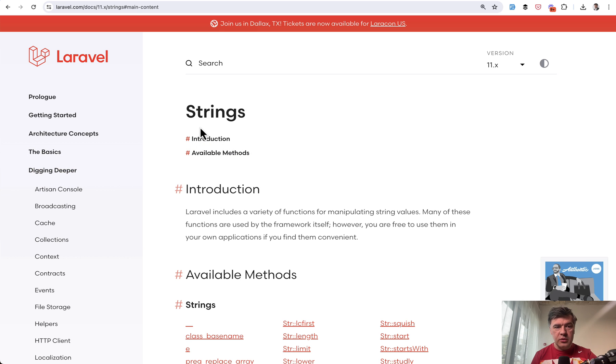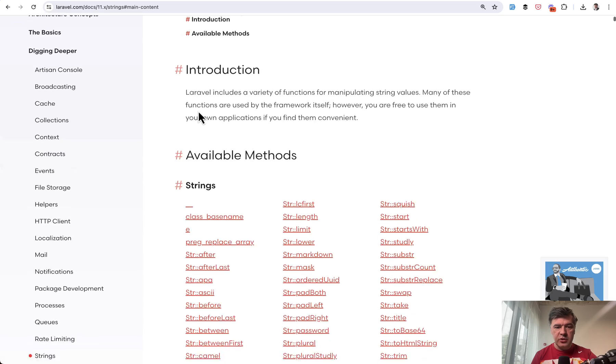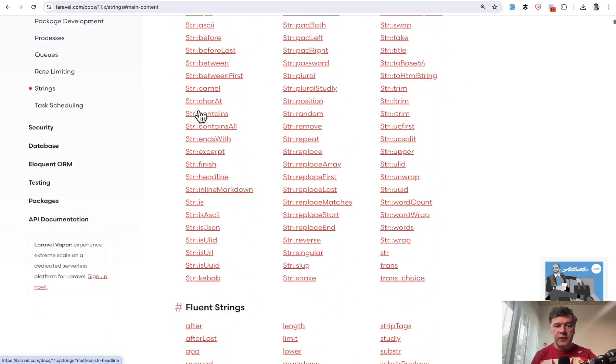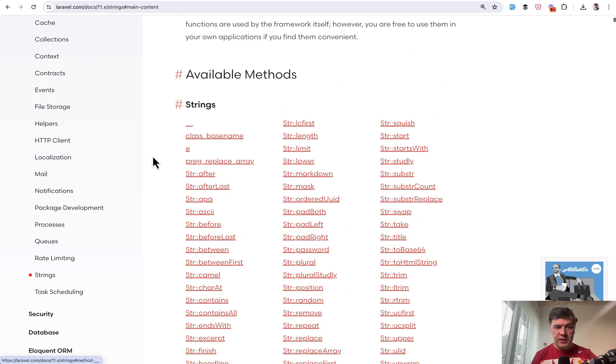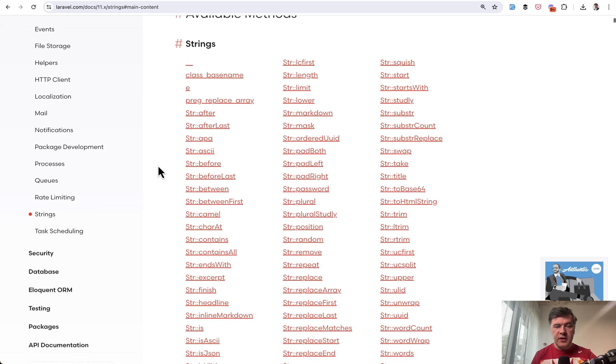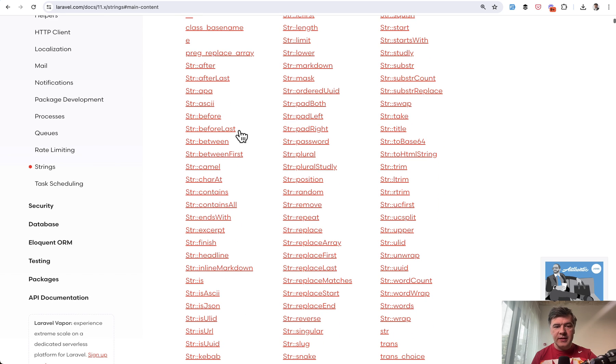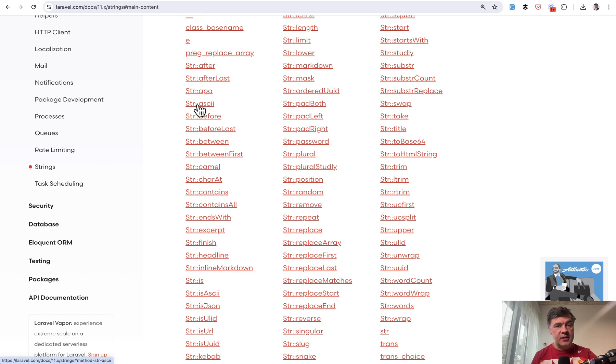So you can Google strings and land on the official documentation. And there are a lot of available methods here. So we will go through some of them in this video. But I want to emphasize that in the documentation, you will see str as a class.